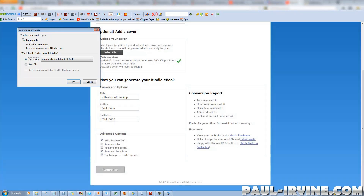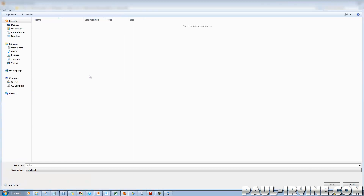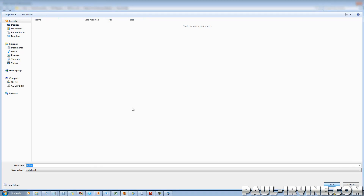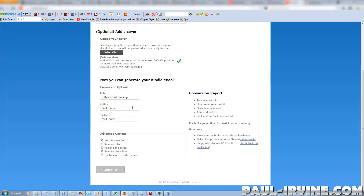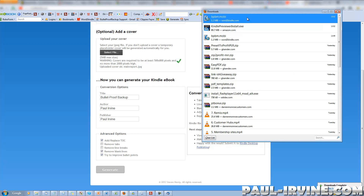So bpbm.mobi — I want to save that and click OK. I've already created a folder called New Kindle where I'm going to save the file. That seems to be downloaded. So let's open up the actual file itself.